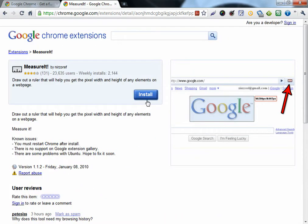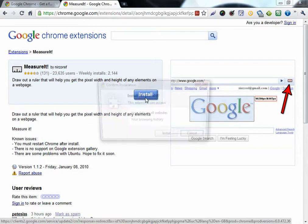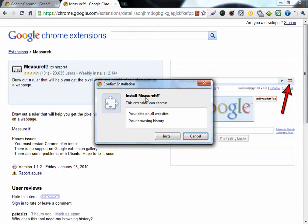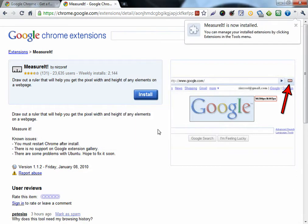So click on Install and click Install again. Here it is installed in the extensions area.